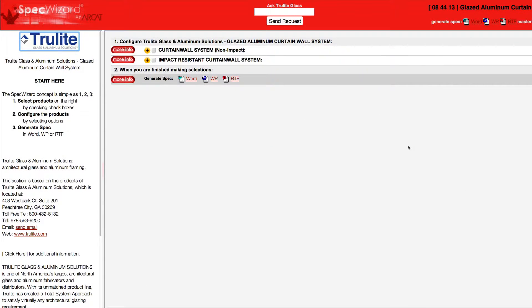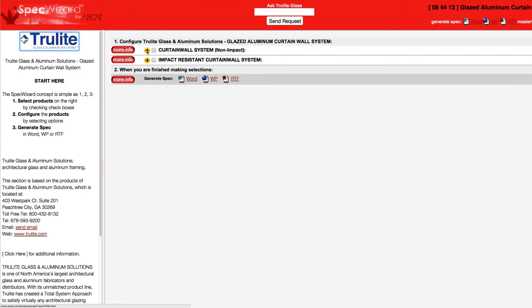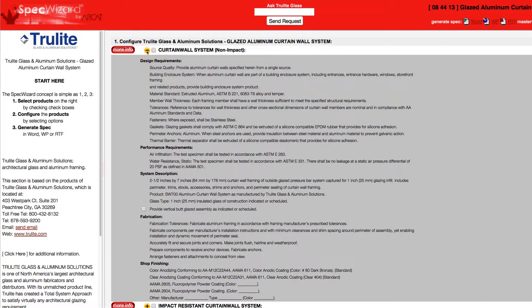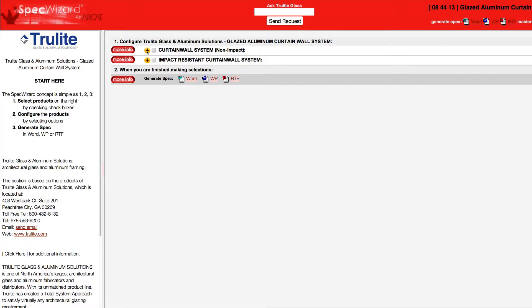When you first launch SpecWizard, product categories are collapsed. You can expand or collapse these by simply clicking on the plus and minus buttons.